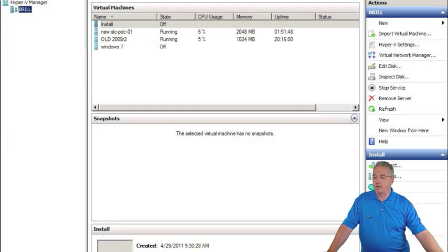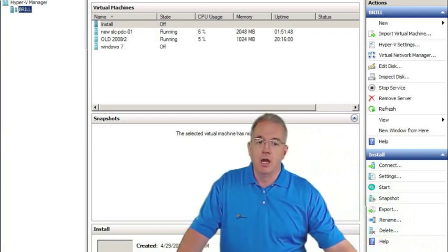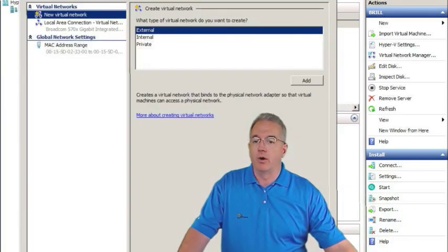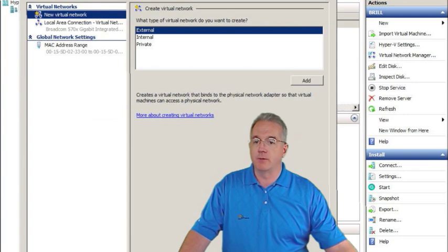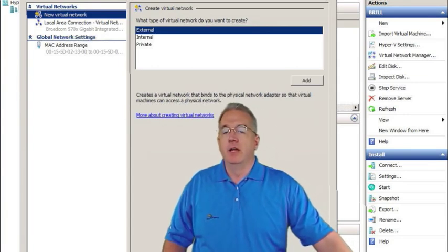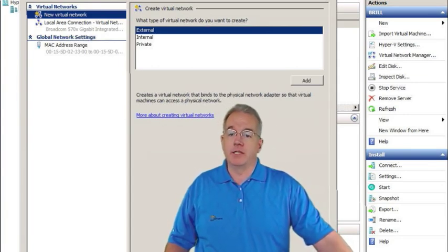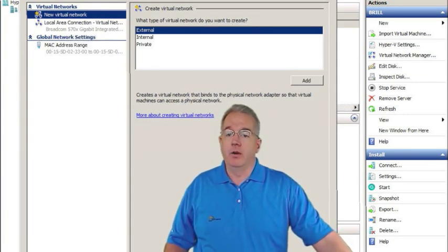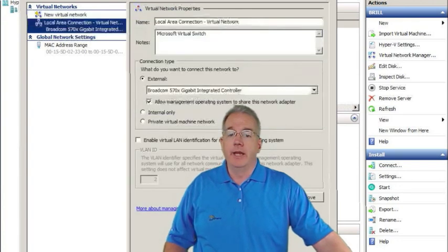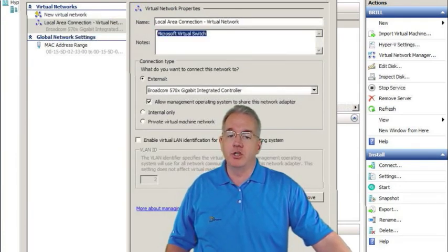So let's go ahead and go back into here. In fact, I'll make myself a little bit larger. Let's get into the virtual network manager. Now I have a VLAN already set up. Here's my local area connection.